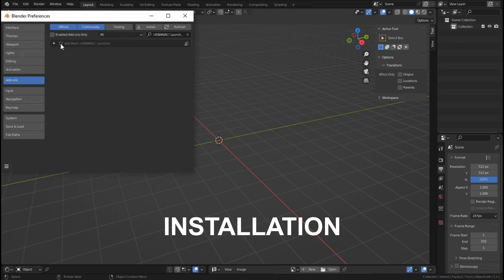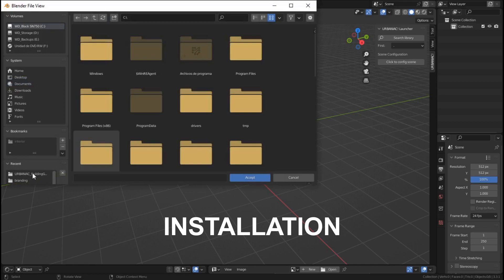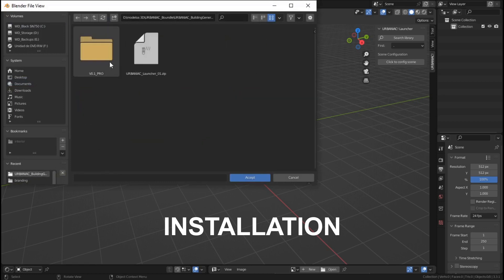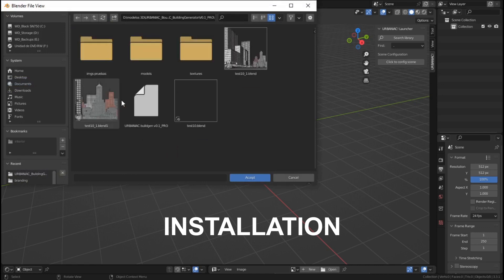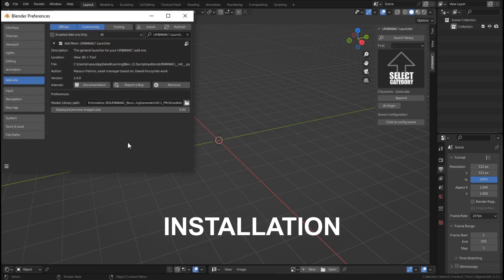Then we will need to toggle this on, and we need to select the master library path. We click here and select the second folder that you need to extract first, going inside the model folder. We double-click Models and hit Accept.